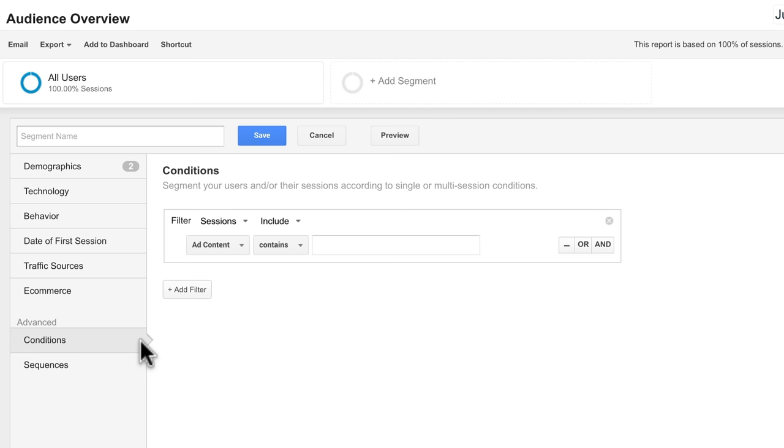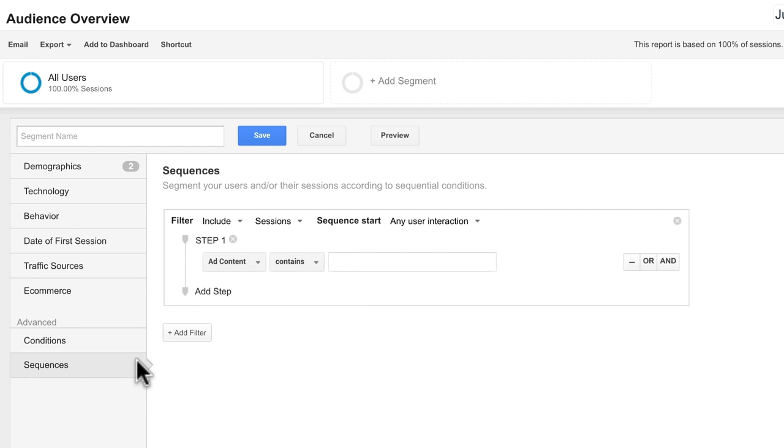You can also create segments based on sequences of user interactions. For example, you can segment users that viewed a specific page and then watched a video. Sequences can be a mixture of page views or events.